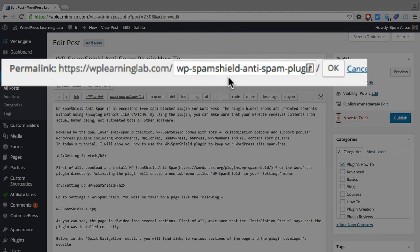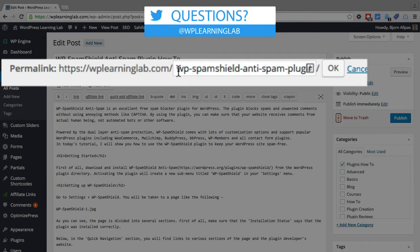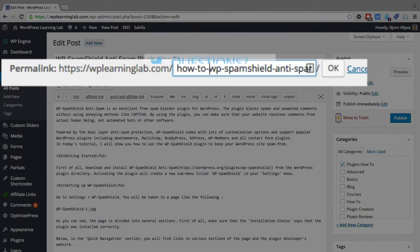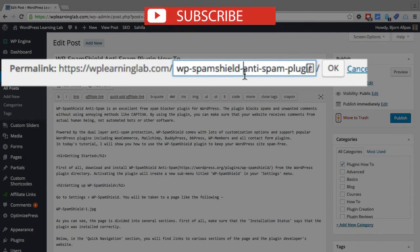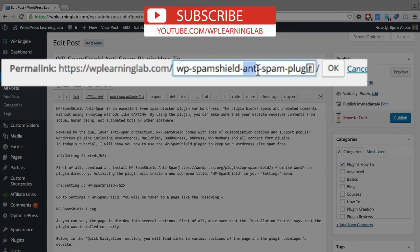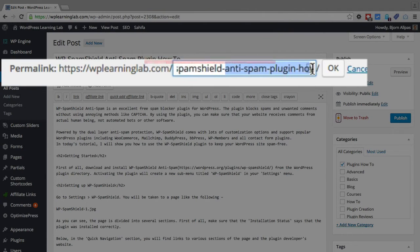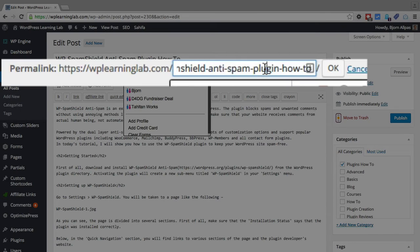What you want to make sure you do is have your keyword as close to the beginning as possible, and pretty much in every case you can have the keyword at the beginning. So for example, if you have a how-to post, you can delete the how-to and just get to your main keyword. My main keyword for this post is wp-spam-shield and a supplemental keyword that I have for this post is anti-spam plugin, which I want to keep in there.